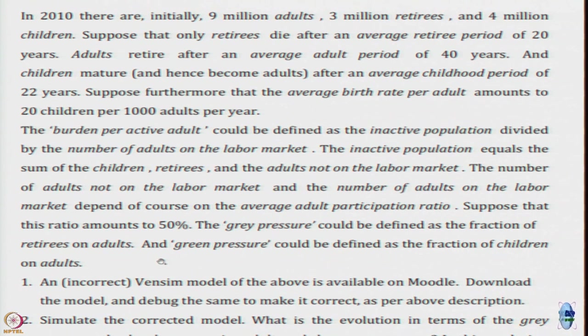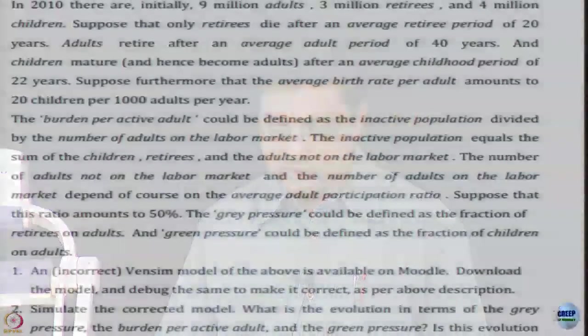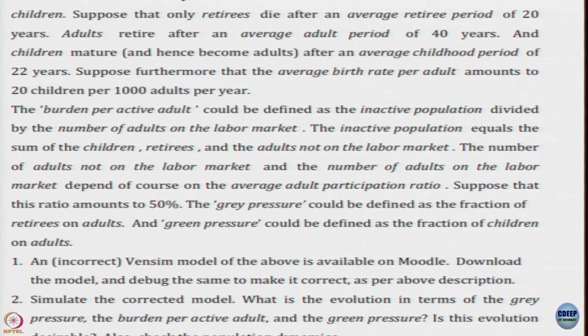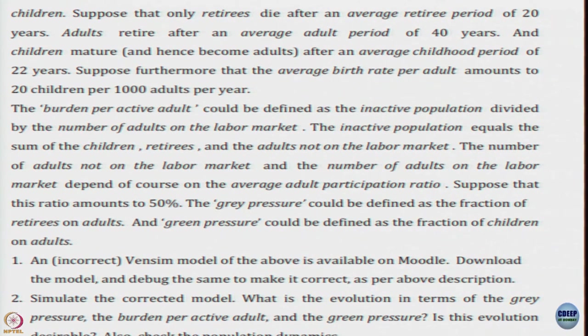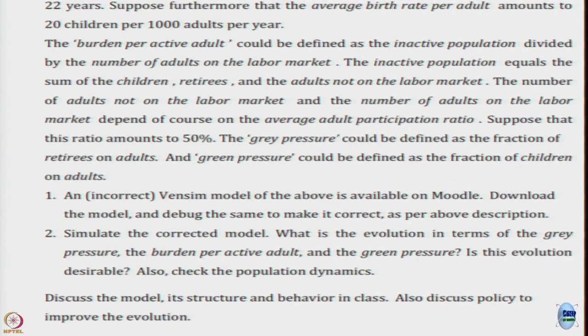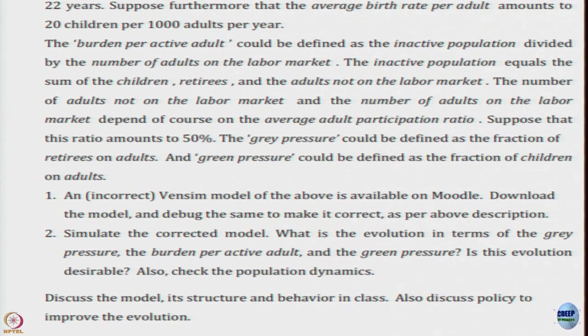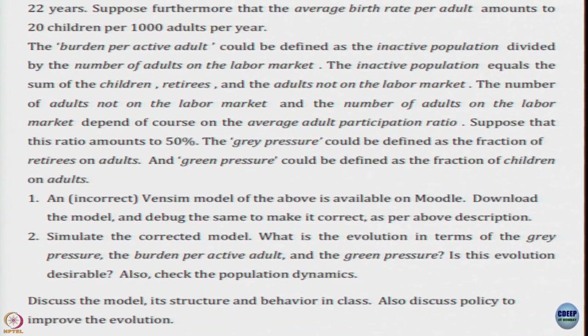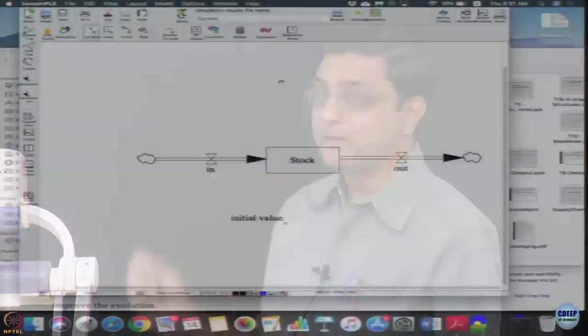Download that model, go through this description and correct the model. While doing the model and reading the description, think about what is this grey pressure, burden on active adult, green pressure mean, and once you simulate, also discuss some policy to improve the evolution. Go ahead, download the model and correct it based on the description given.